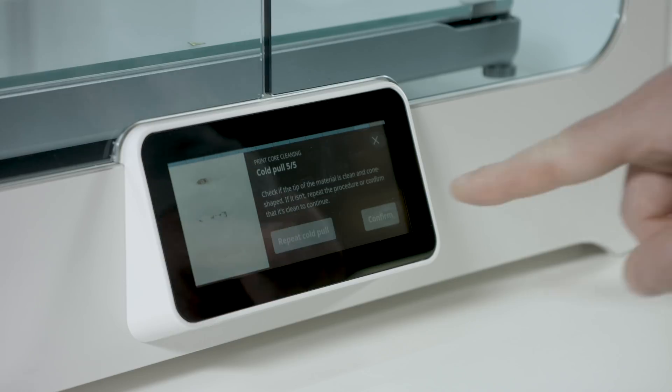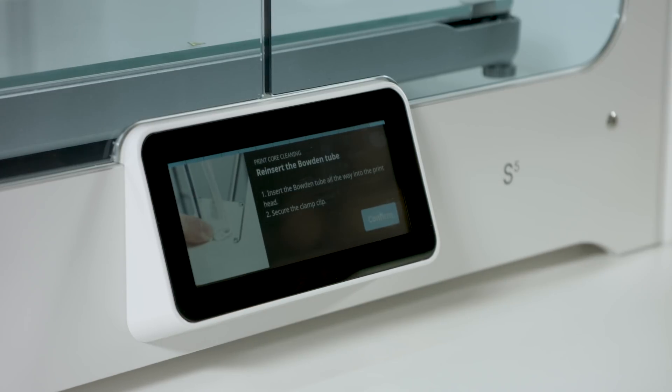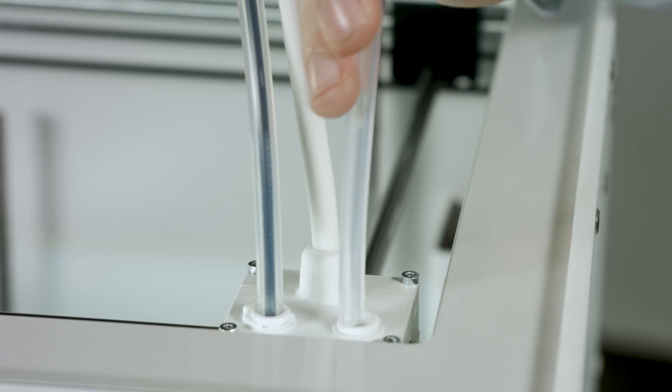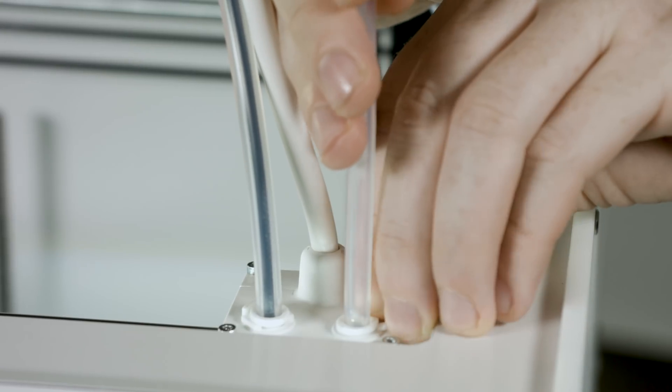If the tip of the filament is not clean, repeat the cold pull. If you are happy with the result, we can reattach the Bowden tube. Reinsert the Bowden tube into the printhead and secure with the clamp clip.